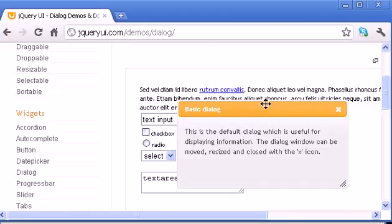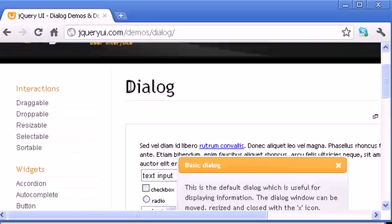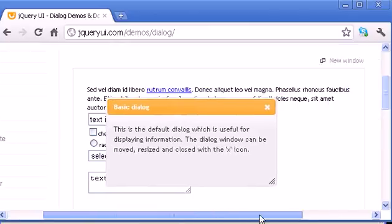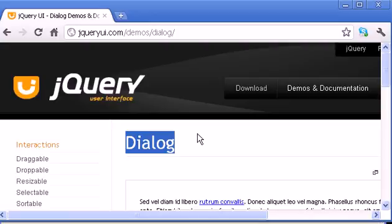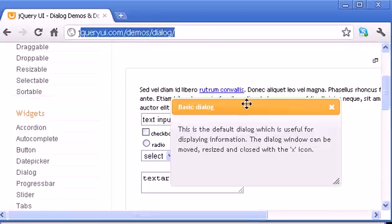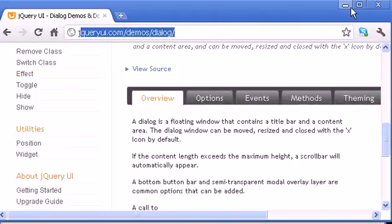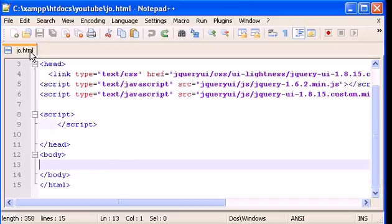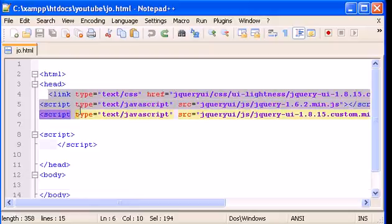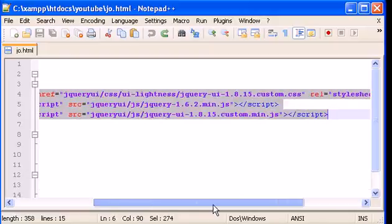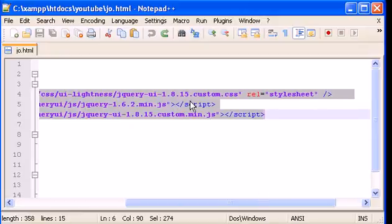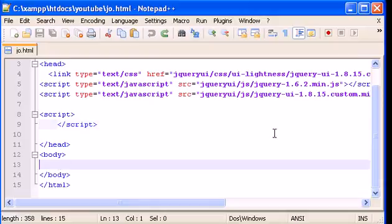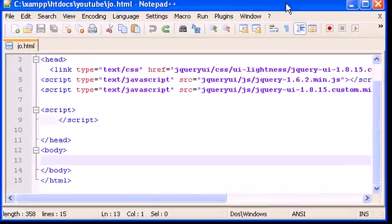Hello guys, welcome to another jQuery video tutorial. In this video we will learn how to use the dialog widget in jQuery UI. You can go to the jQuery UI page and see how it works, all the options available. Let's jump straight to Notepad++ where I have my HTML file ready with all the links to jQuery.js and jQuery UI CSS.